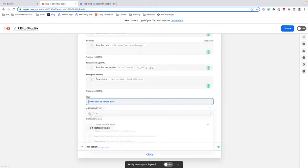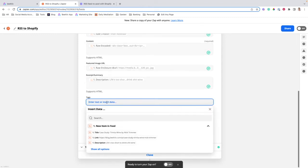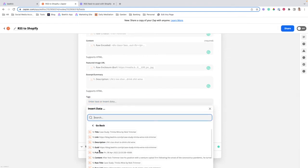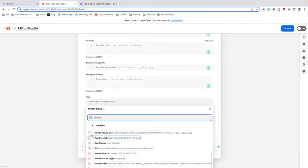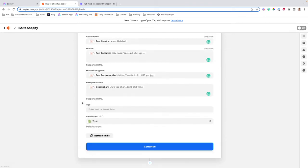Lastly, we'll select the description for this excerpt or summary from our description tag. Finally, if you organize your content on Shopify in any specific way, you can add tags here. Unfortunately, currently Beehive doesn't offer the ability to tag posts, but that is coming in the future. For now, you can leave that empty.